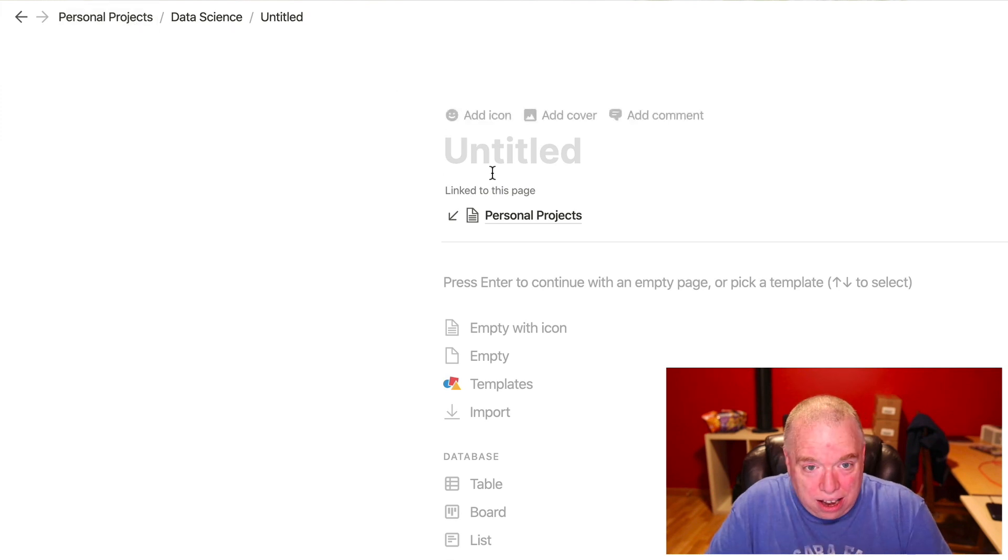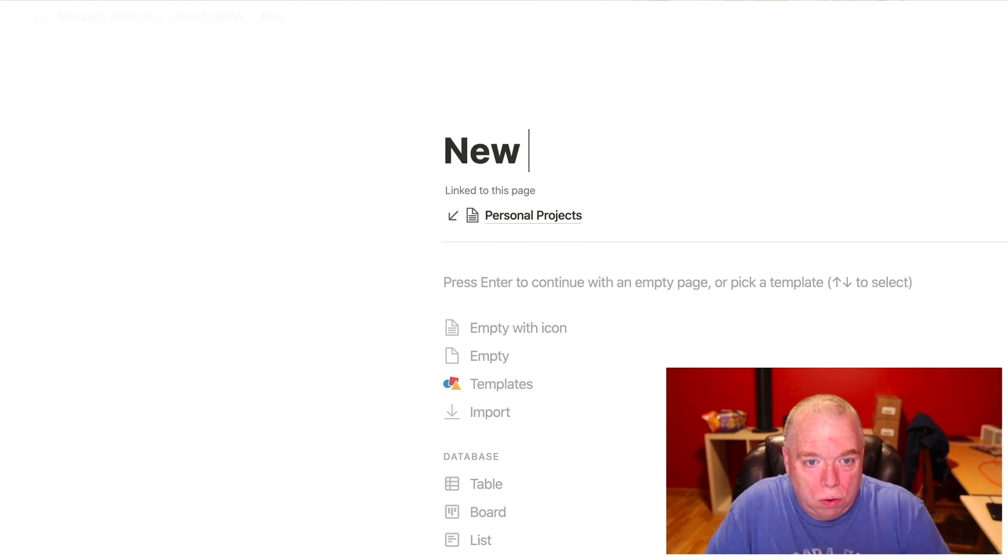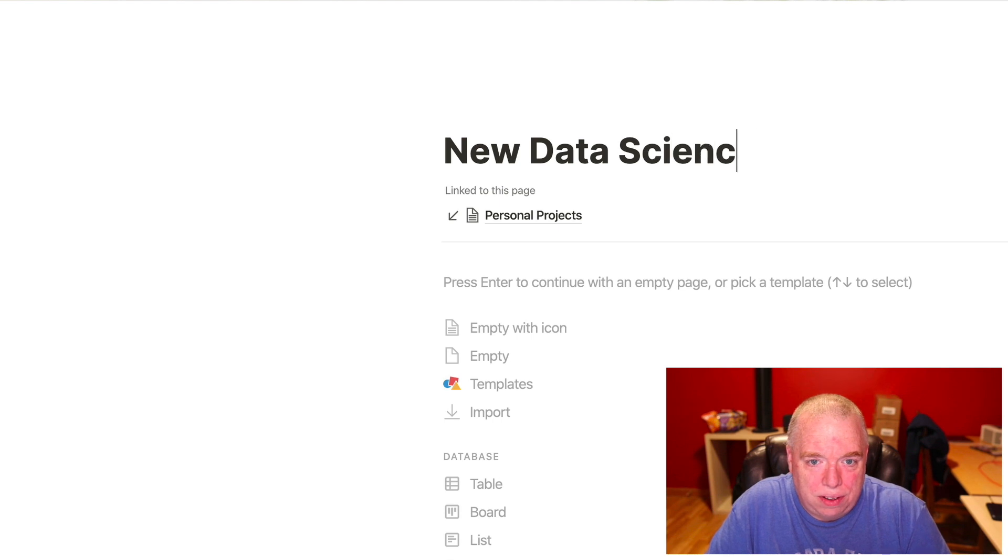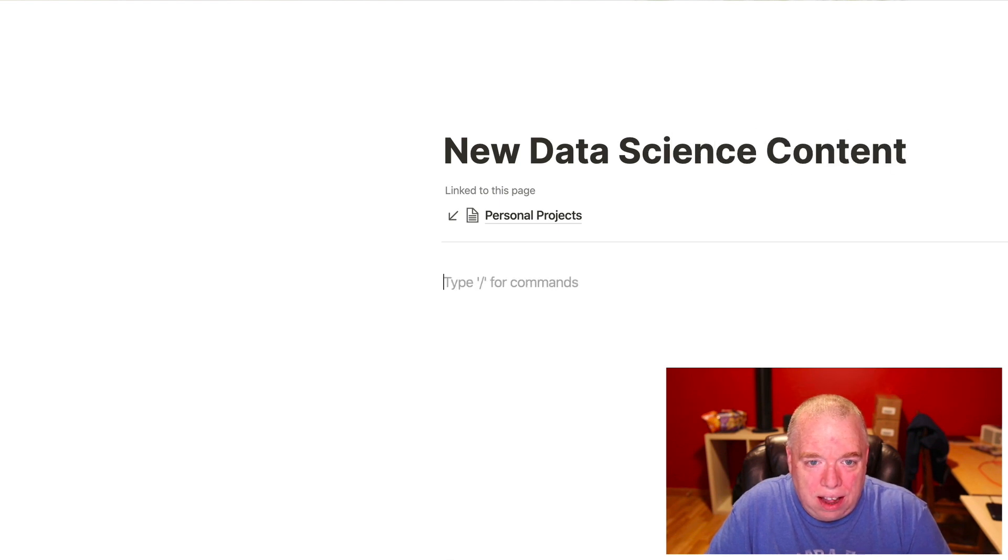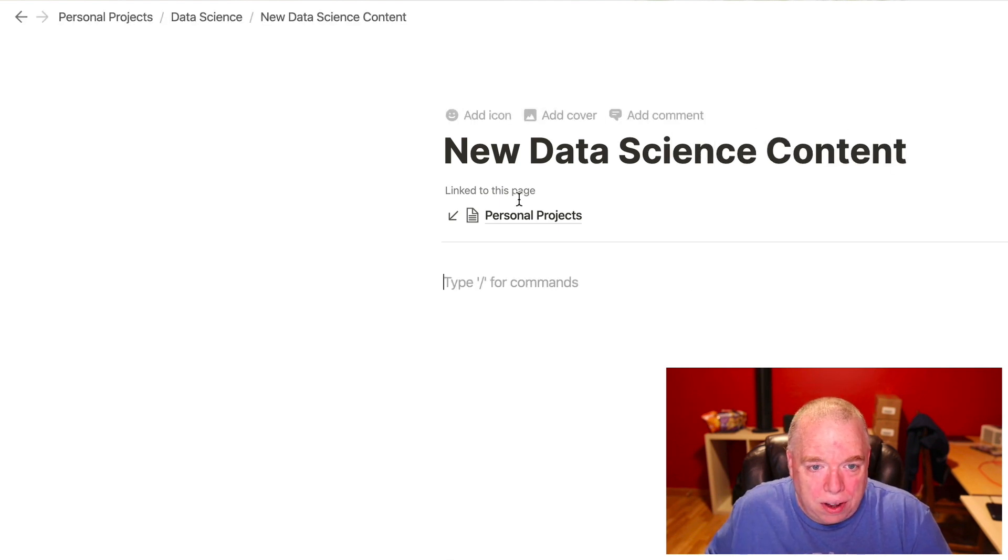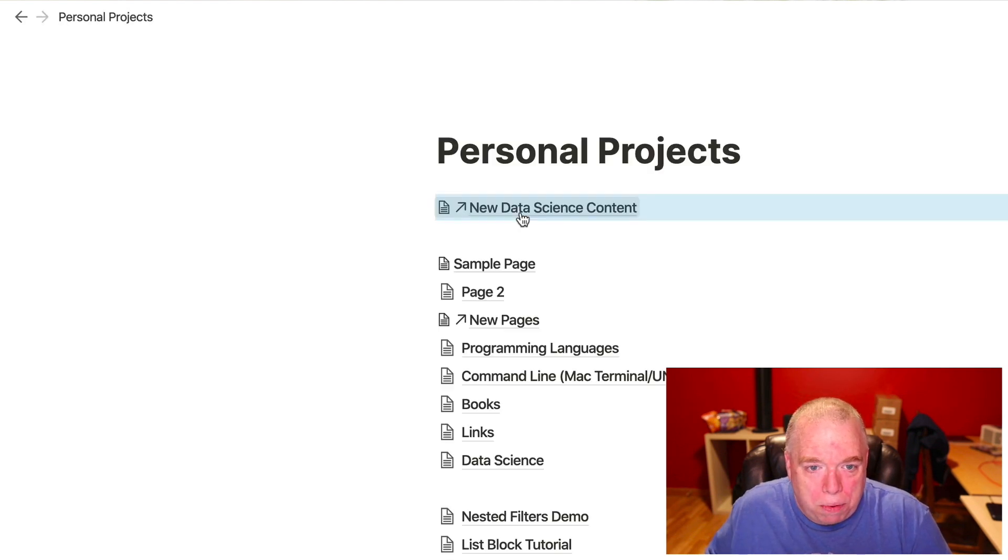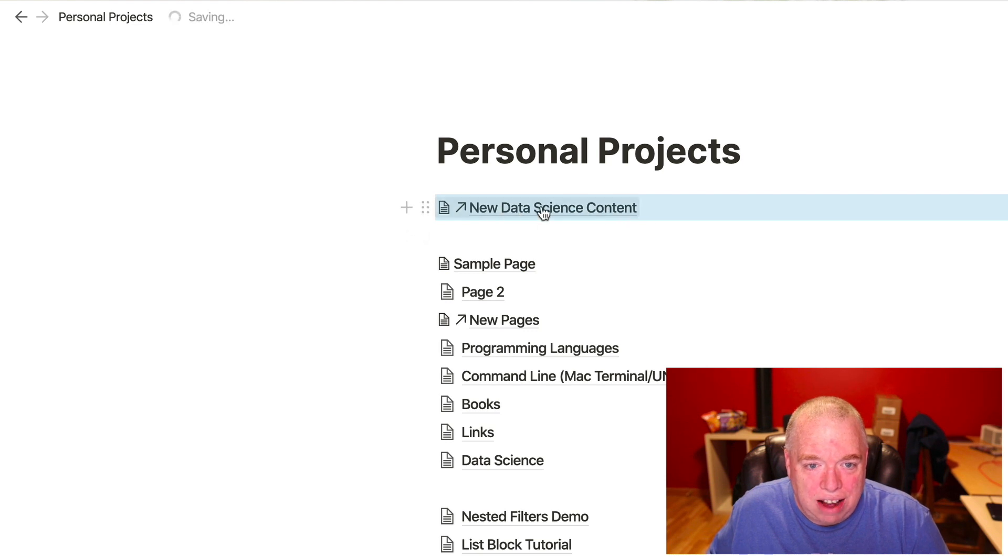I can create a page, I can say, new data science stuff, content, hit enter, I can go back to personal projects page, and I can see I have that, I have a reference link, and the key that, the reason why I know this is a reference is that it has that little arrow that points to the upper right-hand corner.